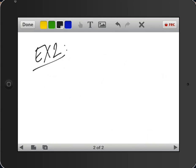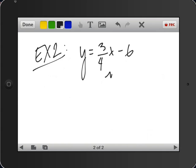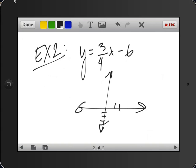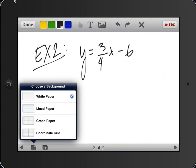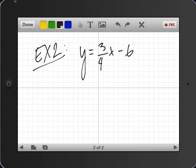and I wanted to graph y equals 3 over 4x minus 6. Very difficult to do without having graph paper. So what we can do, I'll undo all these. What we can do is we can actually give ourselves a coordinate grid. So down in the bottom left, I've got that page that looks like it's been folded over in one of the corners. And I'm going to press on coordinate grid, and it immediately drops in a coordinate grid for me.